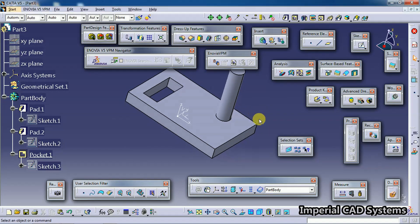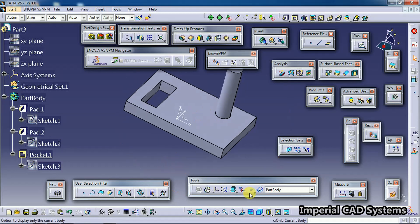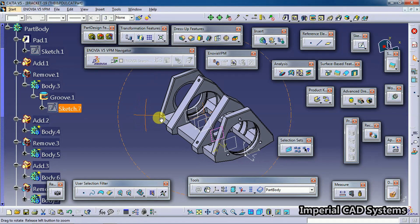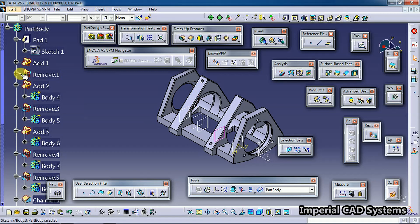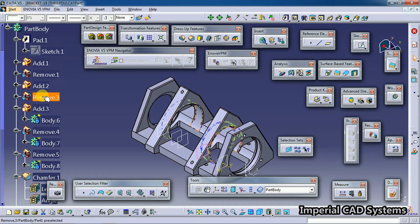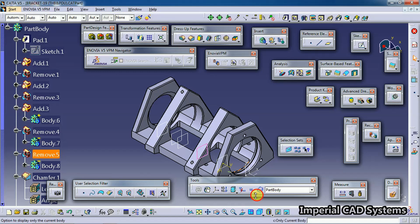So what we confirmed is: this option's effect can only be seen with body concepts. Here is a part where features are created in body concepts - you can see Add, Remove, Add, Remove with many body concepts. When this option is on and I look at a complex part with features like Remove 5, Remove 13, Body 16...